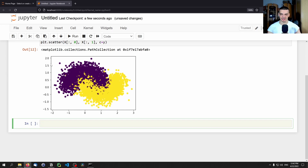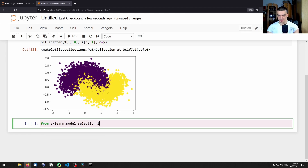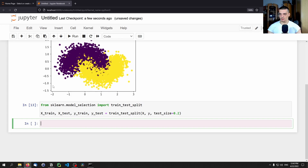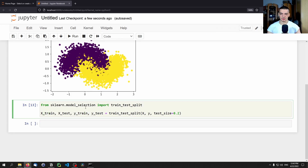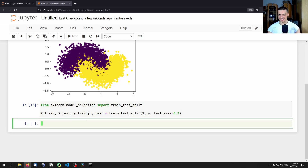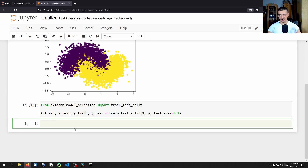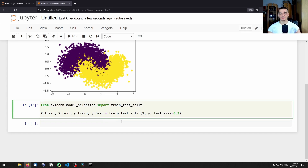We want to train classifiers to take these coordinates and predict which moon class a point belongs to — finding a decision boundary. Before that we split the data: 'from sklearn.model_selection import train_test_split', then 'x_train, x_test, y_train, y_test = train_test_split(x, y, test_size=0.2)'. In practice you'd also use a validation set for hyperparameter tuning, but for this video we'll do it this way.